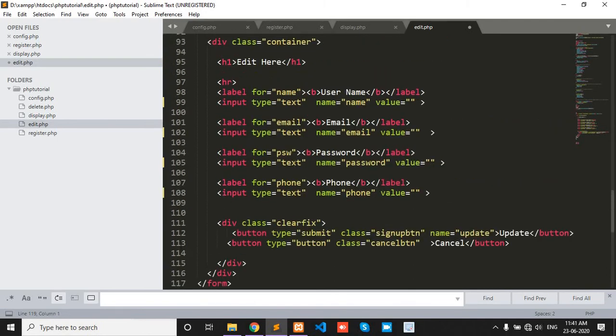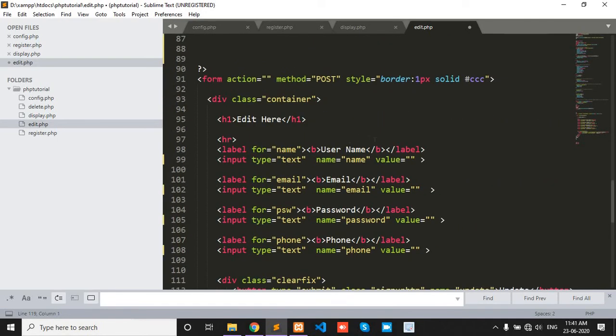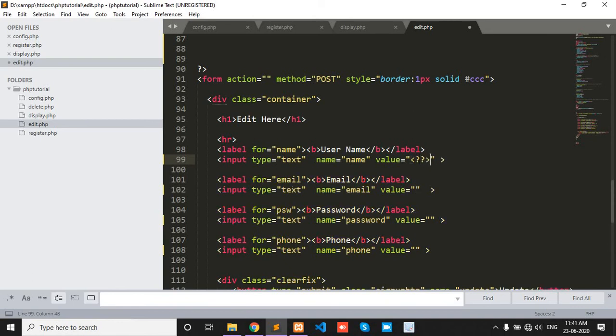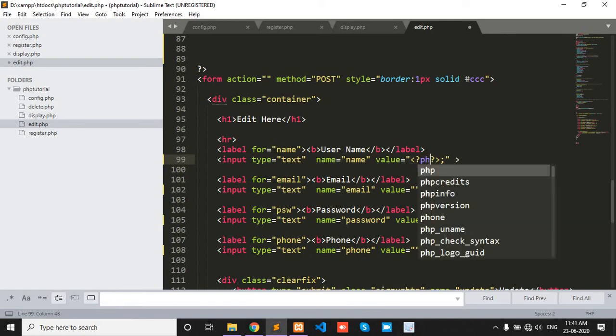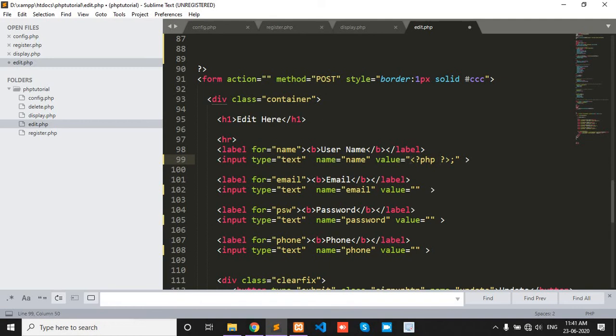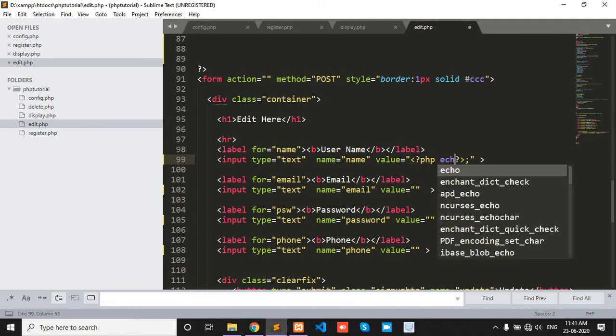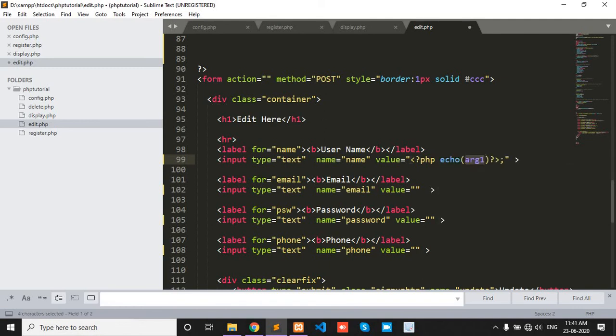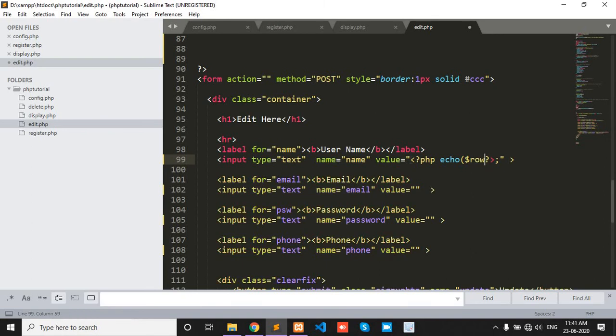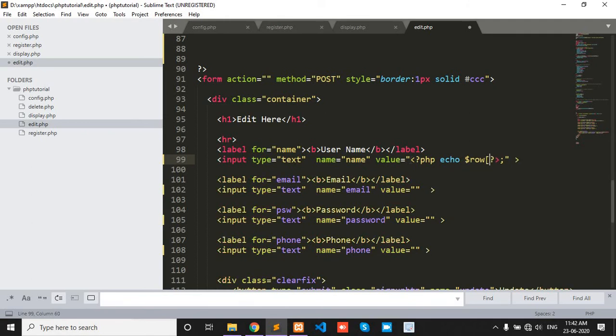Okay now get the particular value. How to get here? PHP echo underscore name.